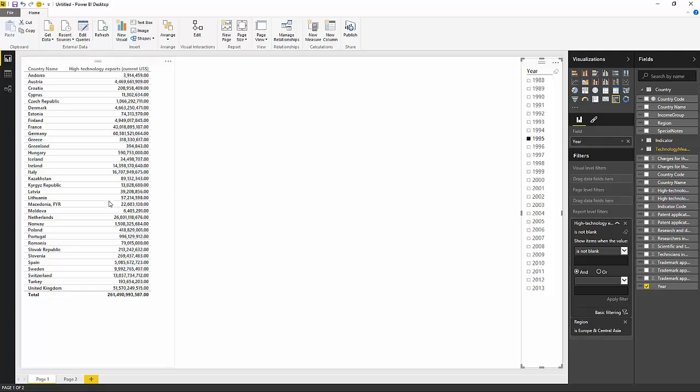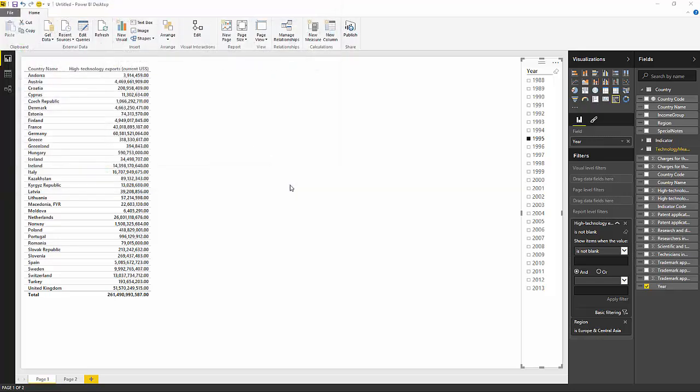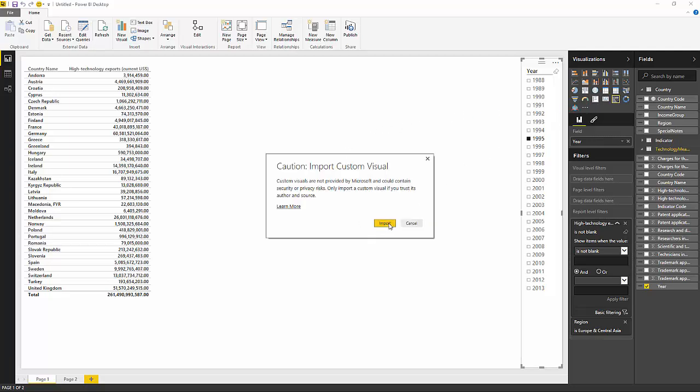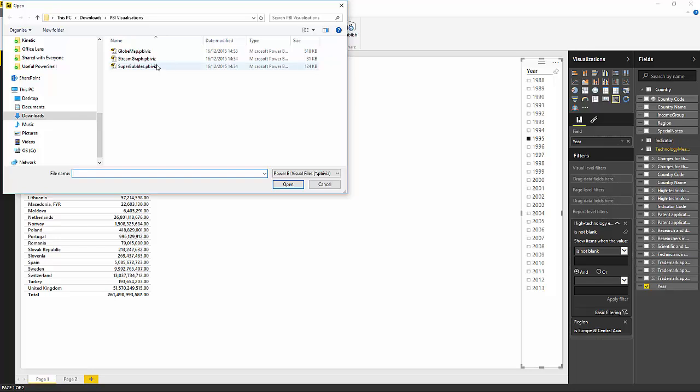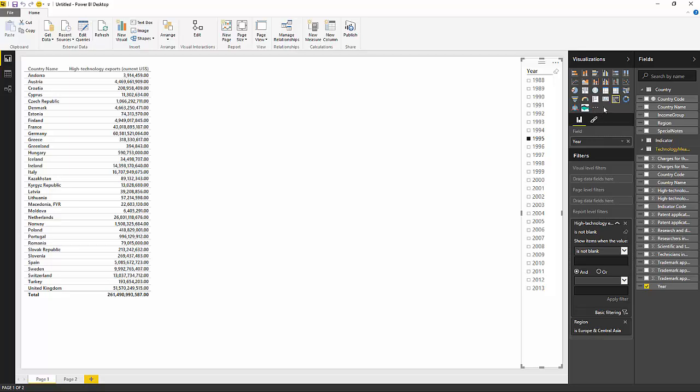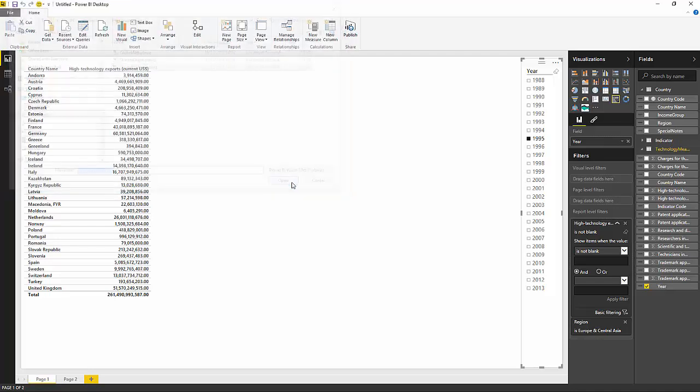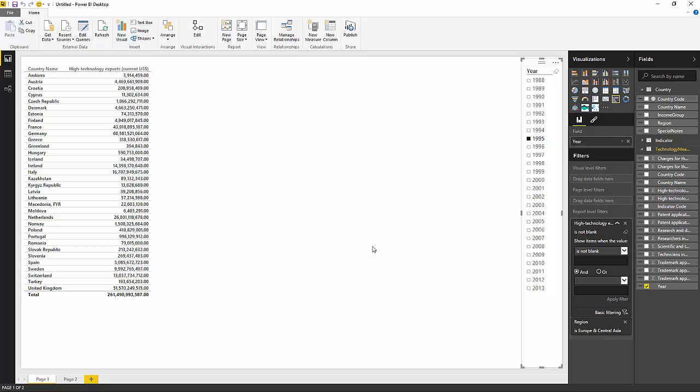So let's go ahead now and add in our visualizations. Come over to the visualizations pane. Click on the import ellipsis. Choose to import. And I can see my three visualizations here. So let's just grab them and import them. The globe map first. Then I'm going to do the stream graph. And then finally, our bubbles.